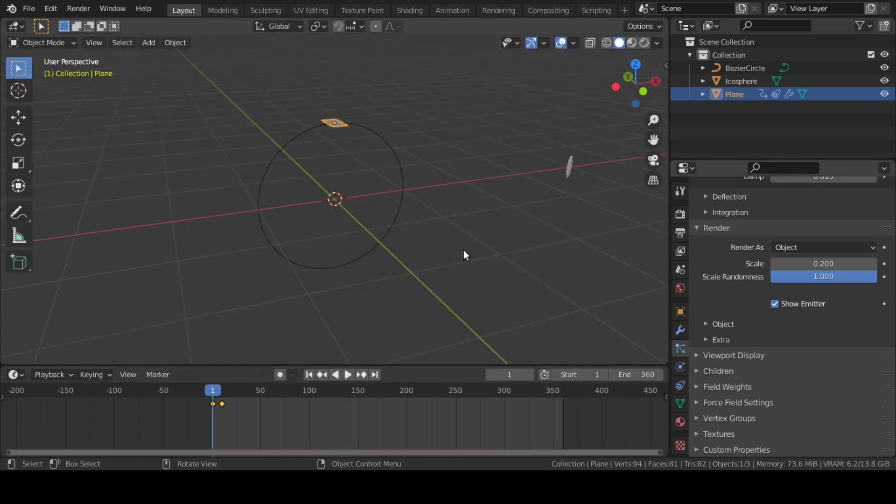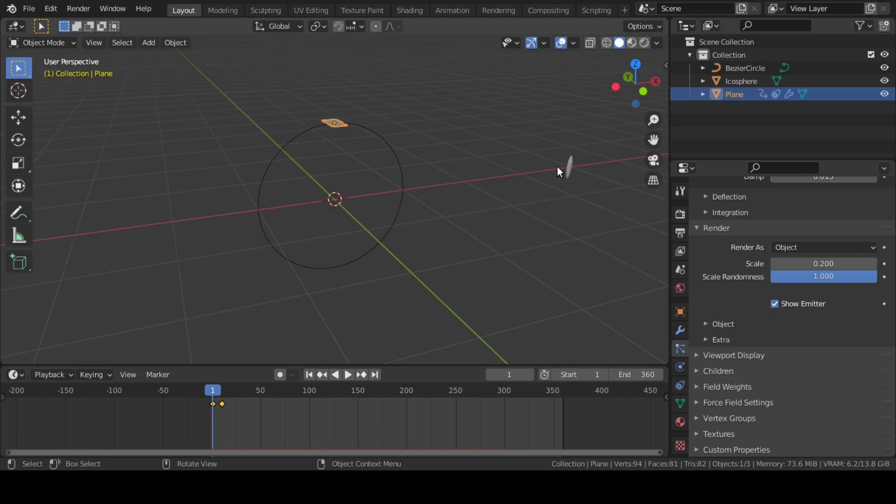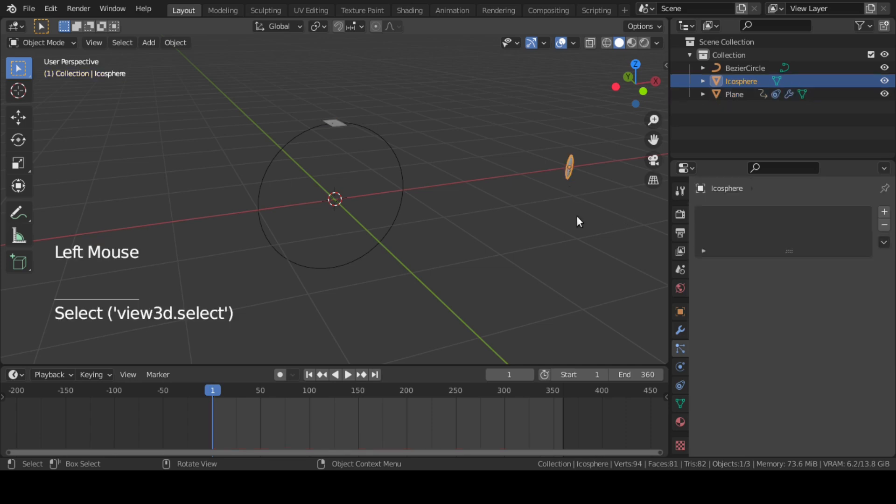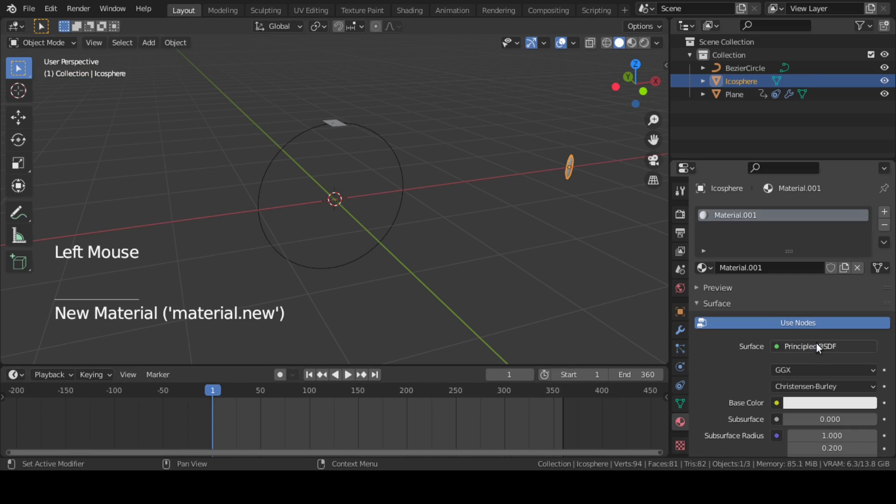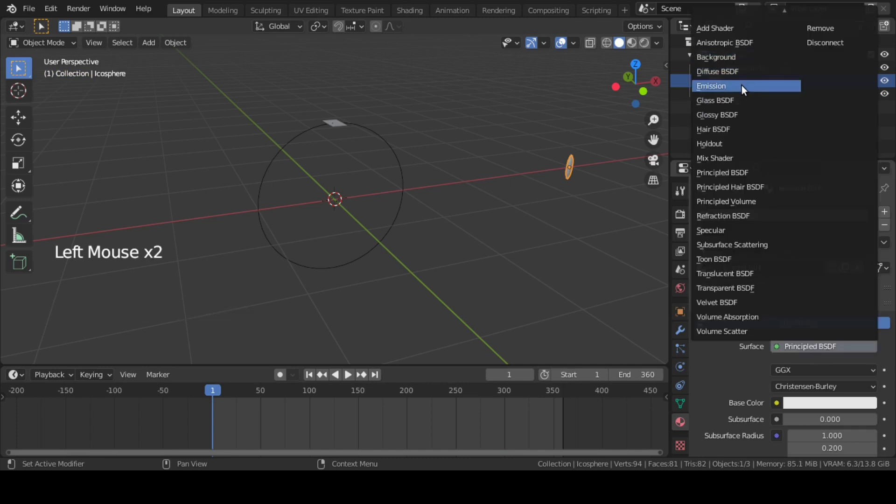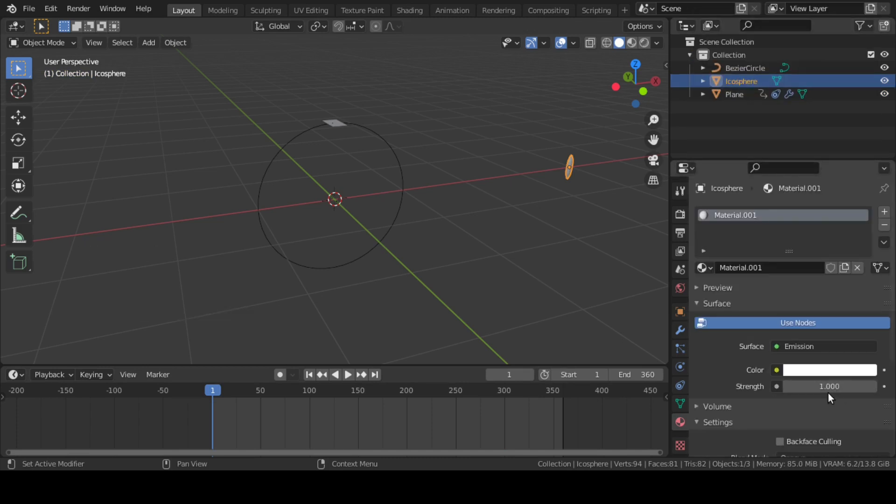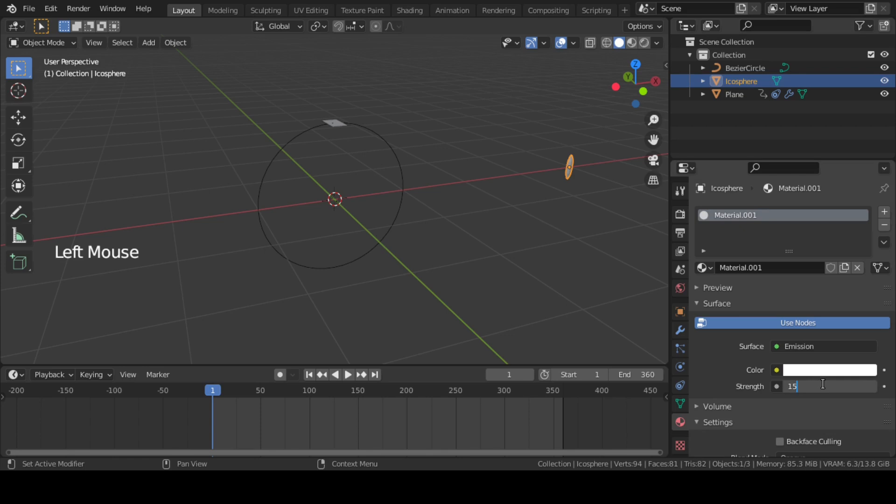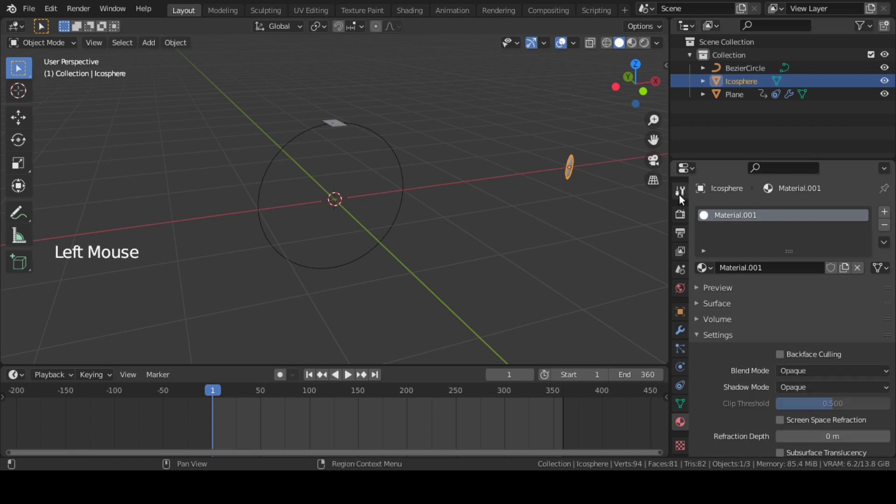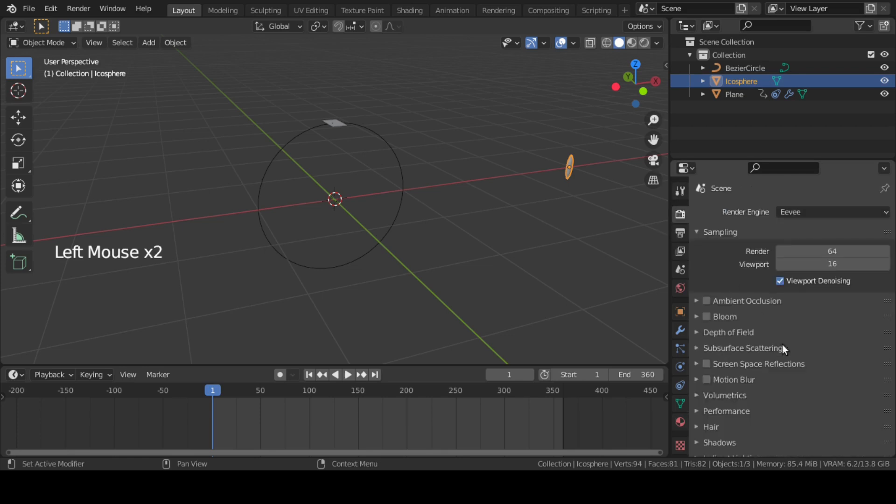Now let's add a material to the icosphere, which is our instance object for this particle system. Select the icosphere, go to the Material tab, and add an Emission shader with a strength of around 15. Also go to Render Property tab and enable Bloom.